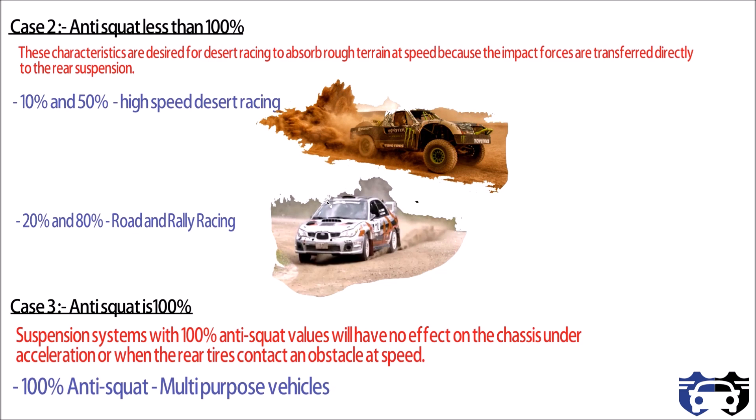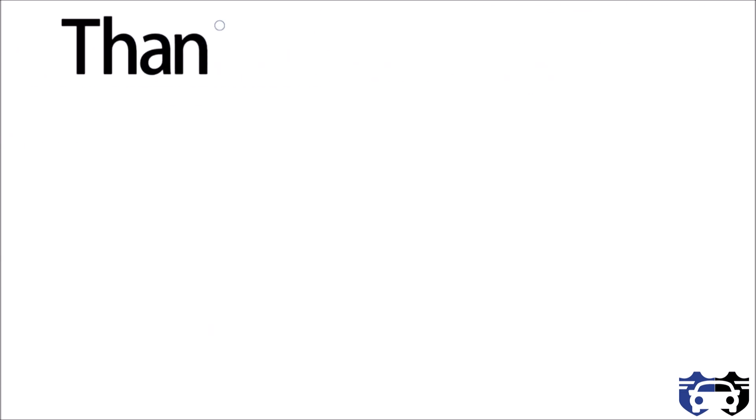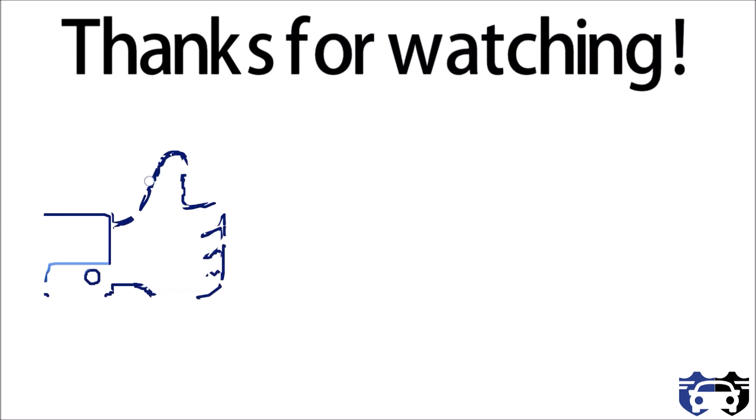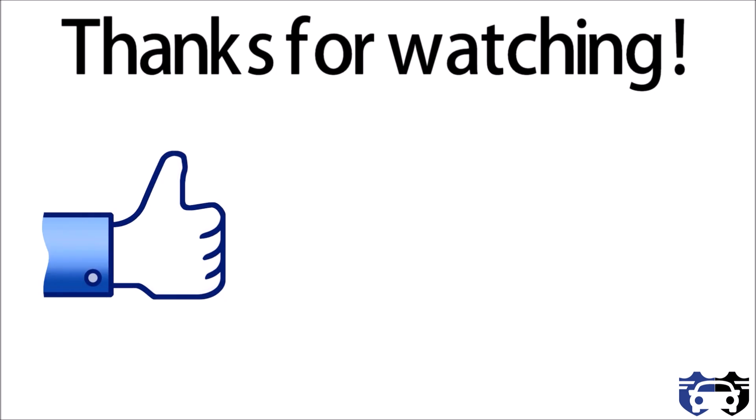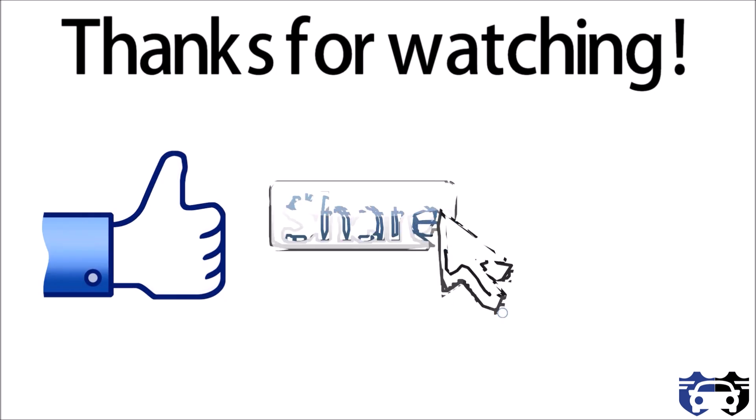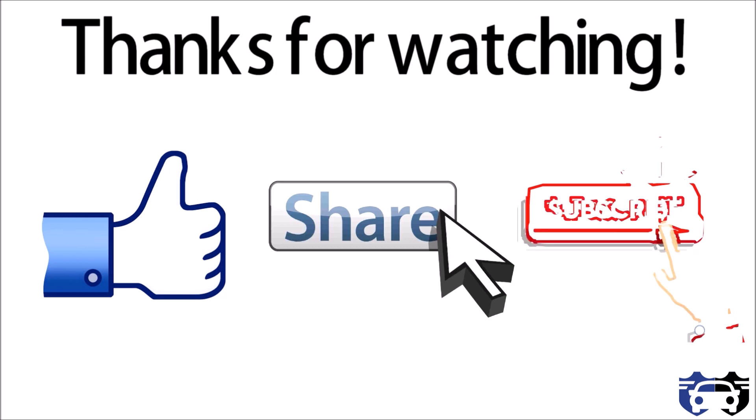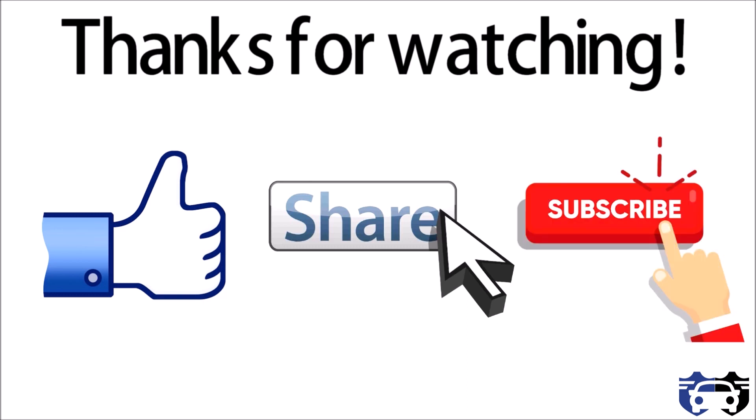If you have any queries regarding the video, you can comment in the comment box. Thanks for watching. If you find the video useful, do like it, share it, also subscribe to my channel. Hit the bell icon to get the latest updates. If you want to check my blogs on vehicle dynamics, automobiles, and software, you can check on my website. The link is in the description box. Till then, keep learning, keep exploring.